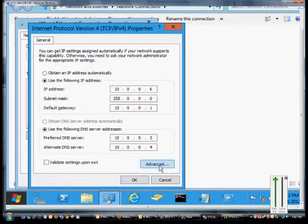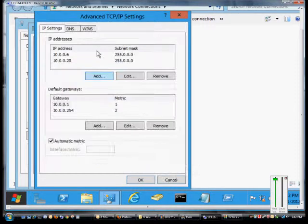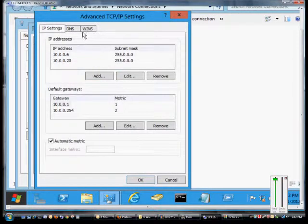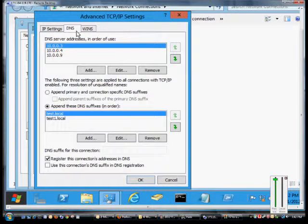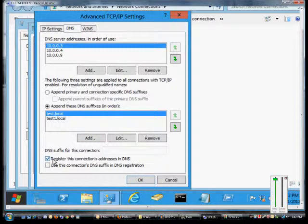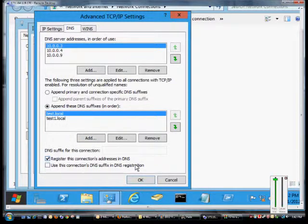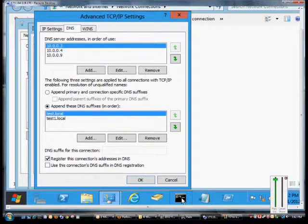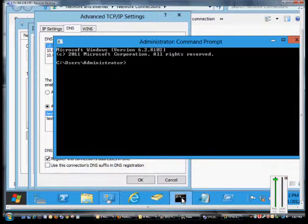Double-click, click Advanced, click DNS, and from here make sure that the box is checked to register this connection's address in DNS. That way it will show up in the DNS Manager.